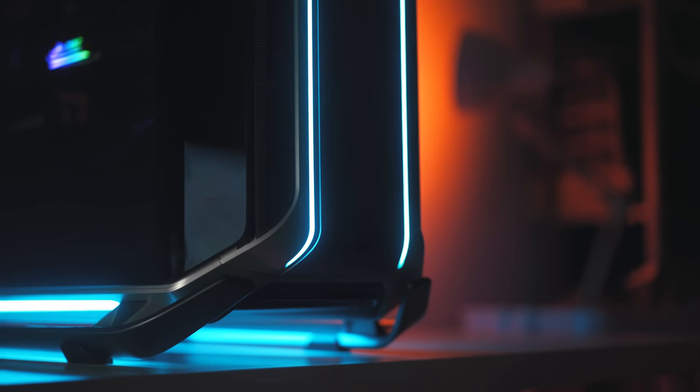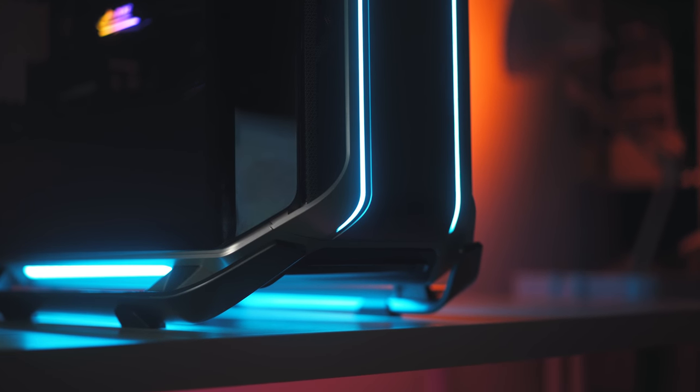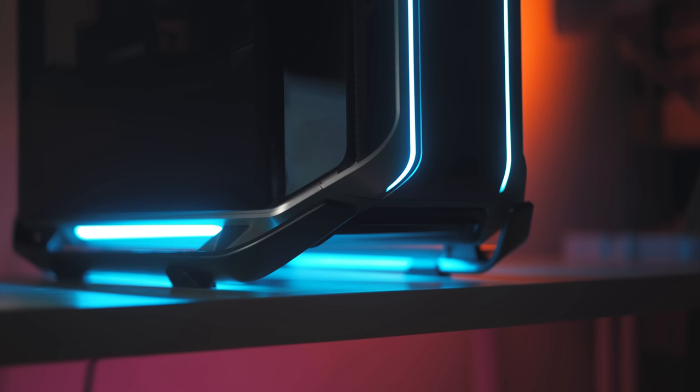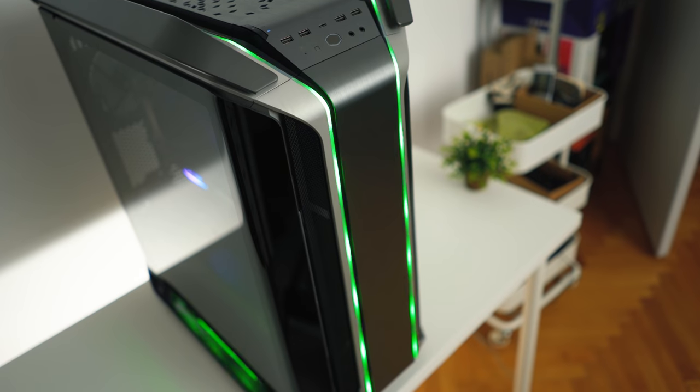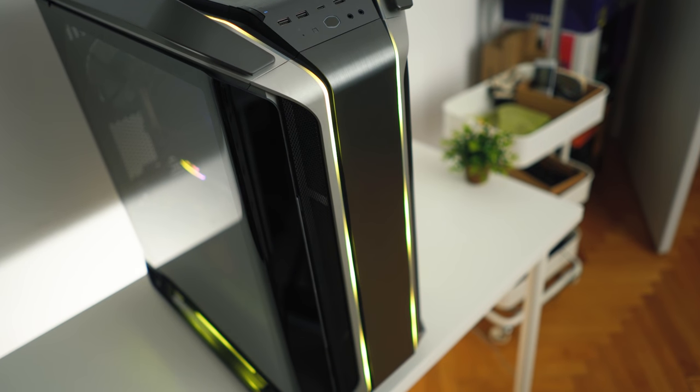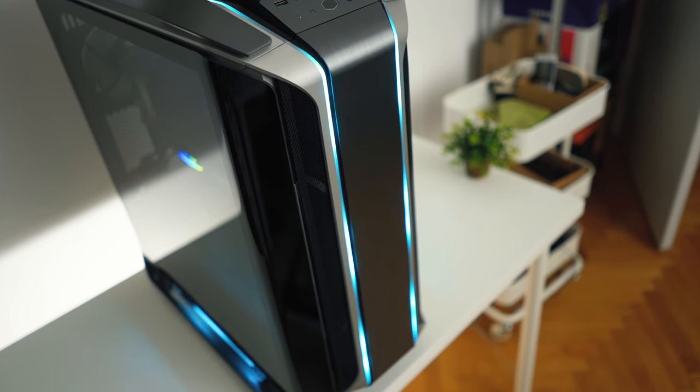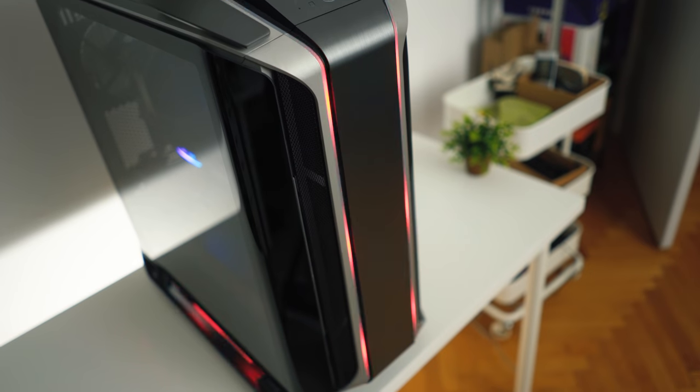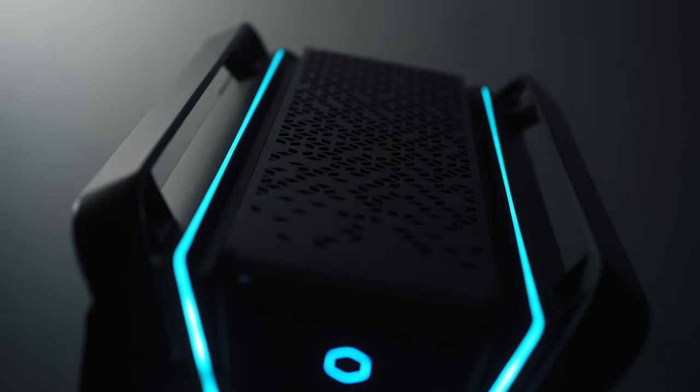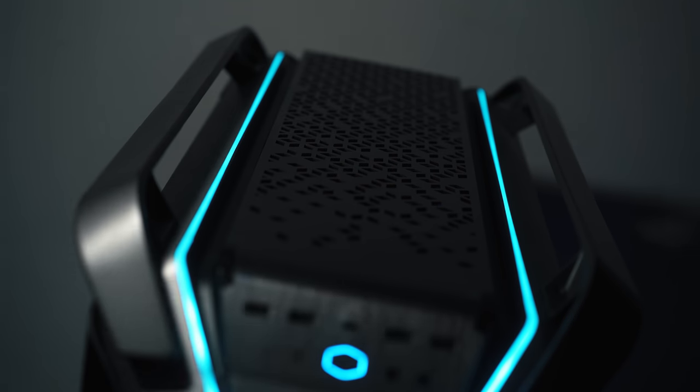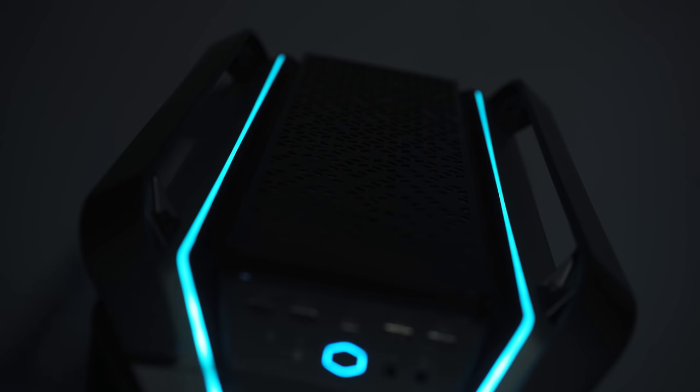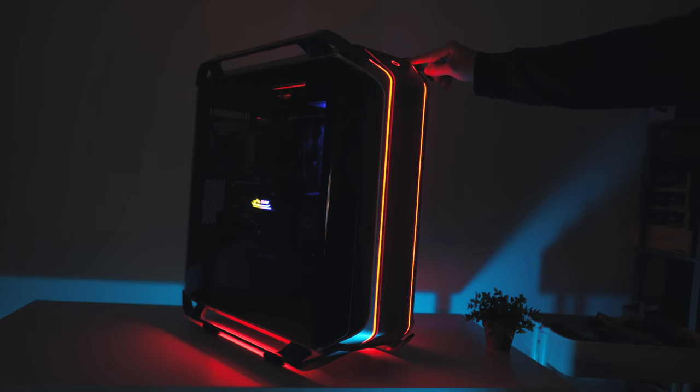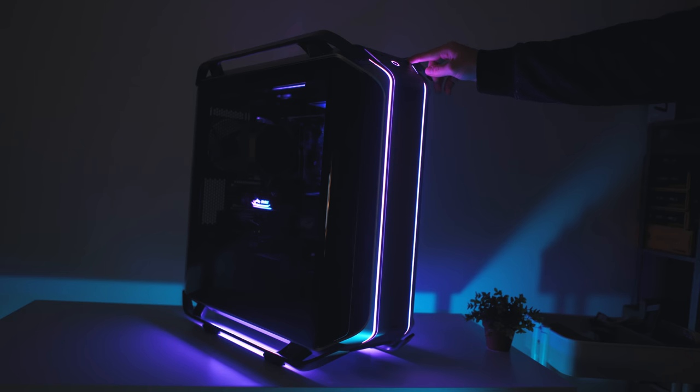The lighting now features addressable RGB strips that span the entire perimeter of the case, except for the back, and I think it looks gorgeous with thin strips that are not crazy, like with the C700P, so the ambient light spill is minimal. You can connect them to a standard 5-volt addressable header on your motherboard to have all that RGB sync, and aside from cables running everywhere from the hub, the actual quality of the light is fantastic.